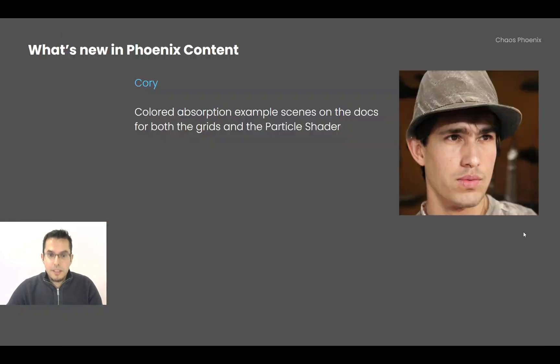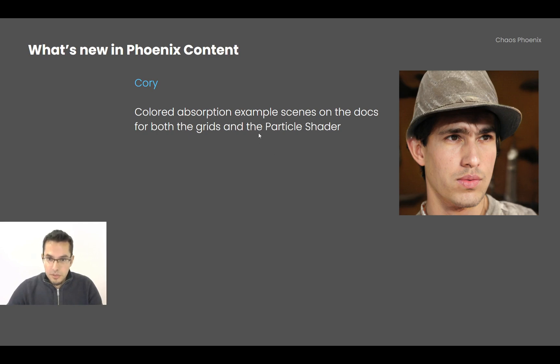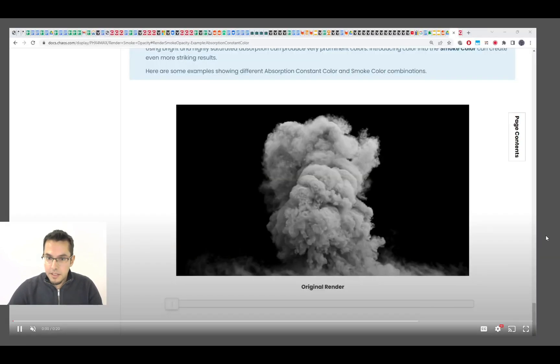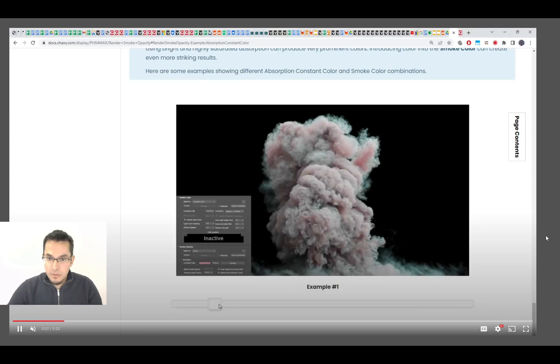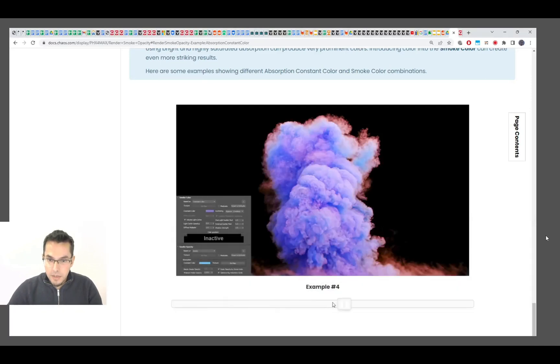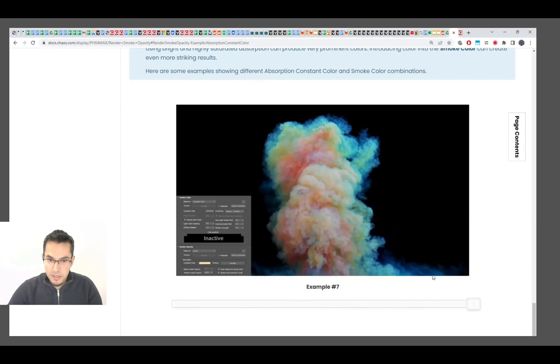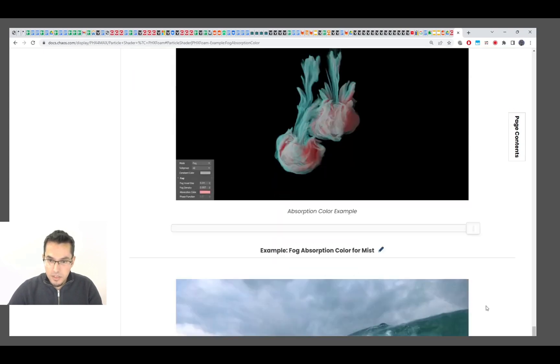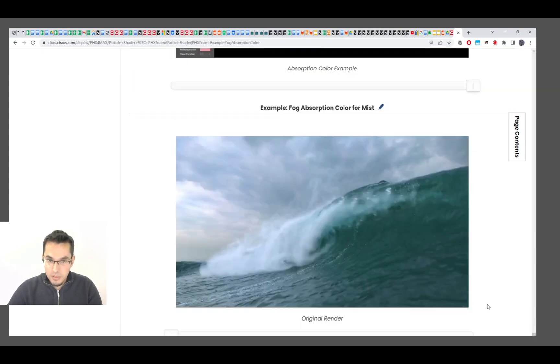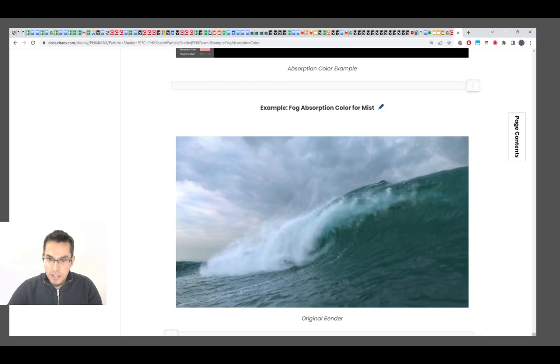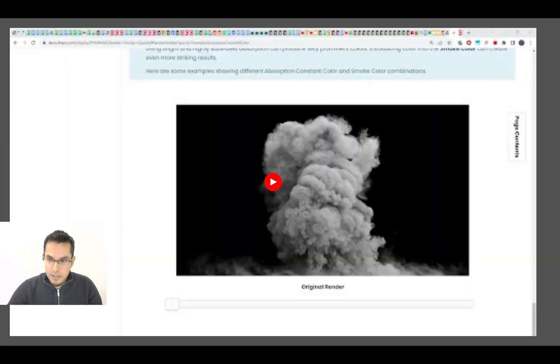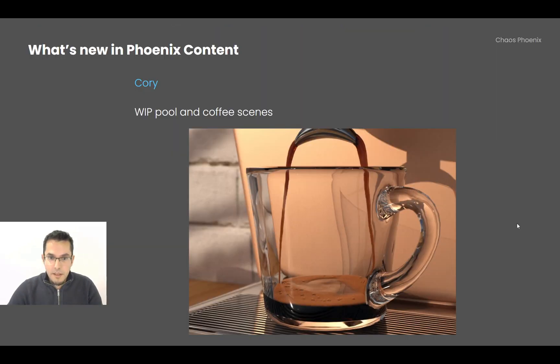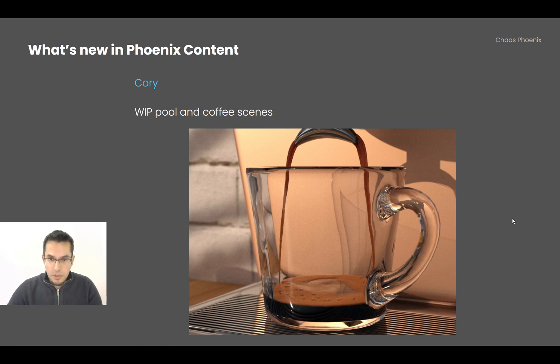All right, Corey, he updated the color absorption example scenes on the docs. And here is how those look. So now we have comparison between different stuff that you can achieve using the color absorption. This is for the voxel shader, and this is for the particle shader in fog mode. So you can see the different results that you can get with the color absorption. And here is also Chaos Canyon's Epic Wave with different color absorption settings for the mist. And also, Corey has been working on a pool scene, which you already saw in the previous slides, and on the new coffee scene, which is right here.